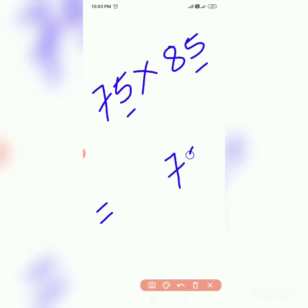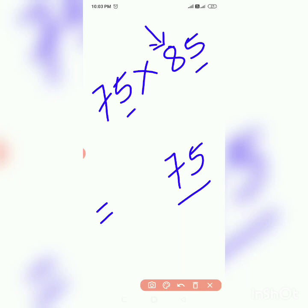So square of 8 is 64, subtract 1, write 63. So 75 into 85 is 6375. Next example.